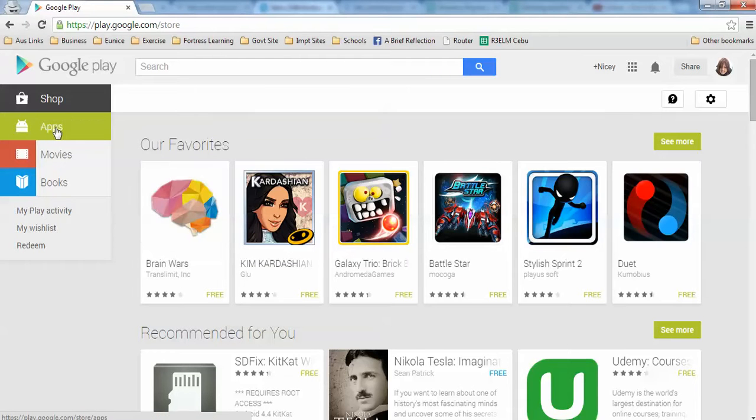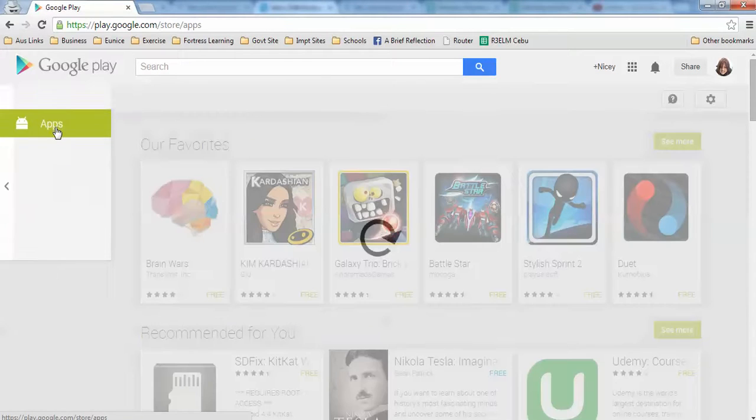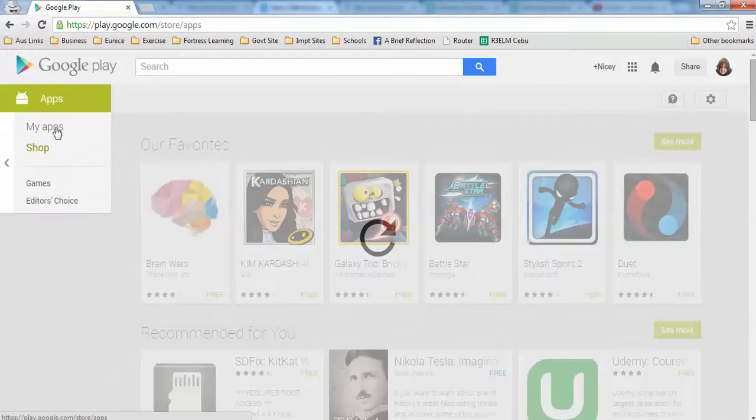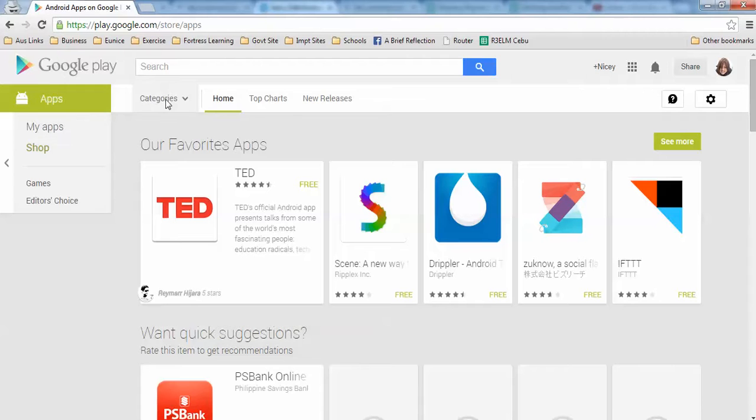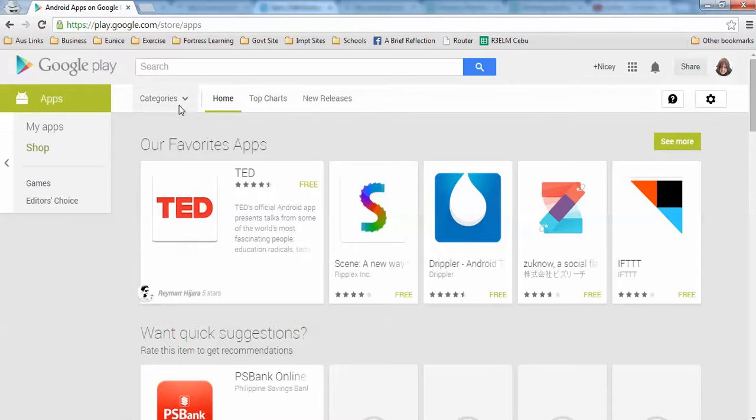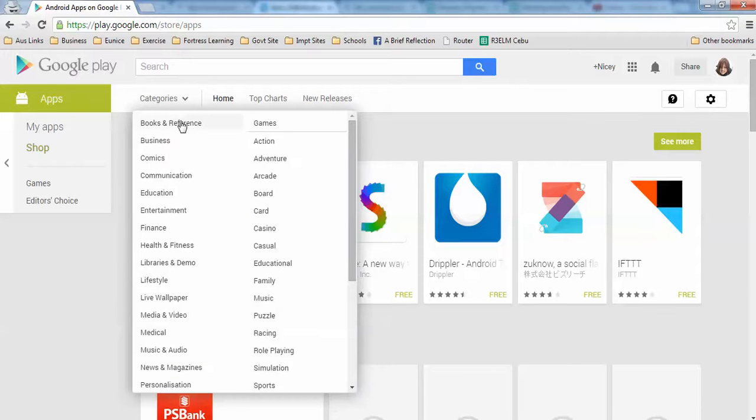To download an application, you have to click on Apps and you can categorize them or check on the Top Charts or the New Releases. For now I'm going to show you the categories and I'd like to install an app for business.